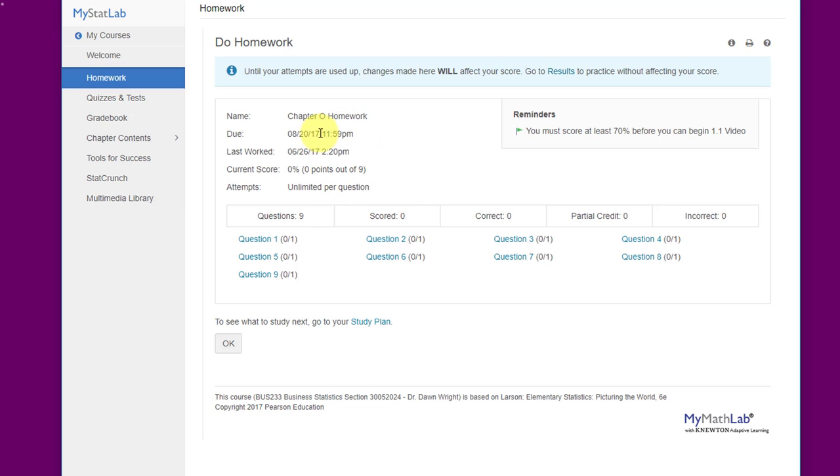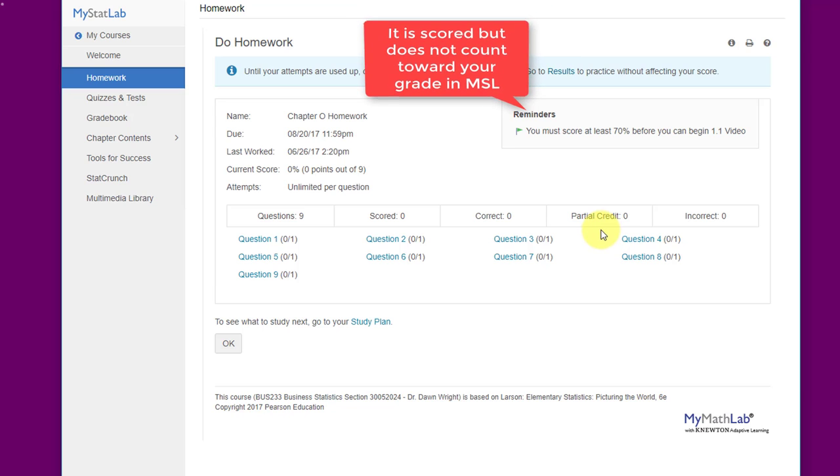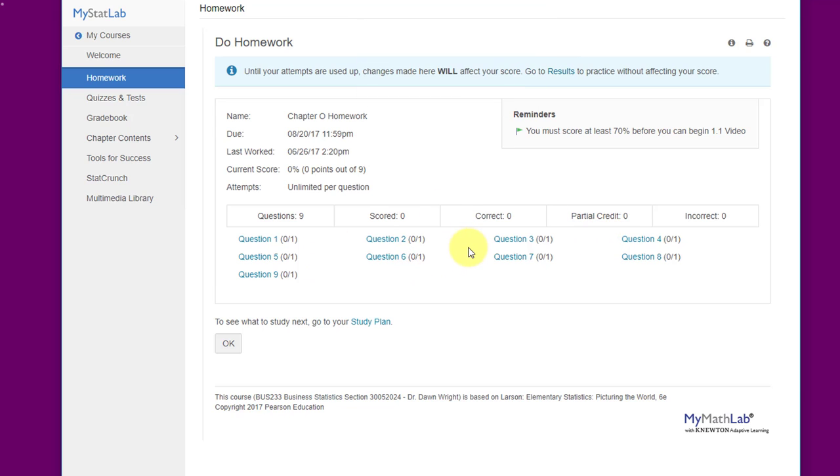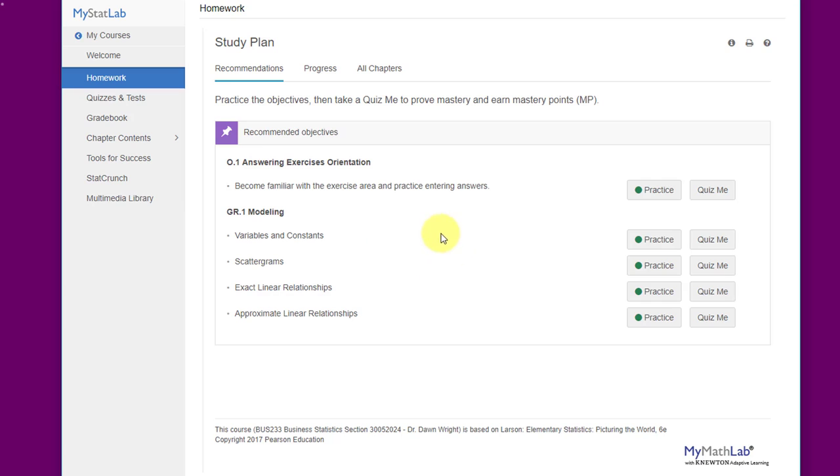It's not graded, and as you take it, it will score you and then based on questions you miss, it will recommend things that you need to study. It links to something called a study plan. In here it will give you more practice based on how you score on the practice quizzes and other quizzes. It will continually build this study plan. I just want to point out to you that this is here.